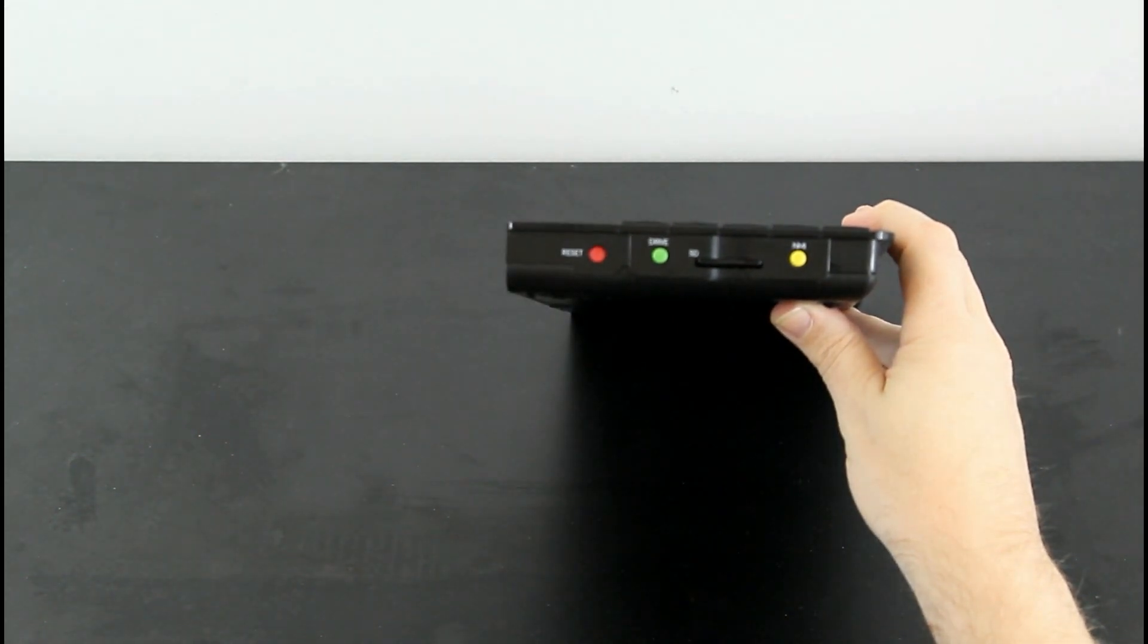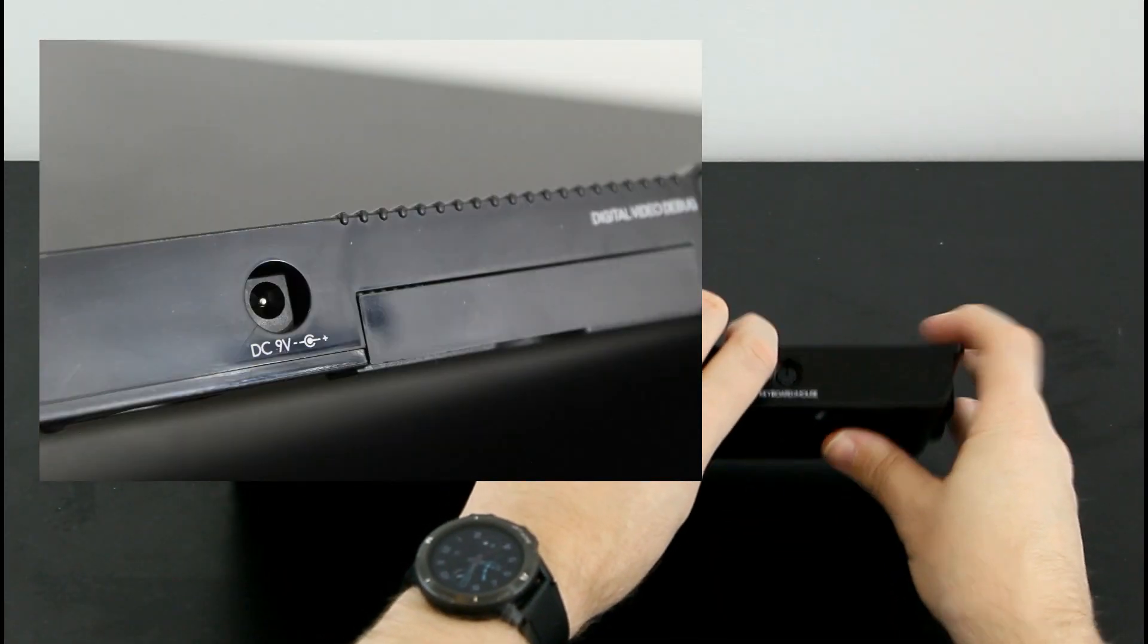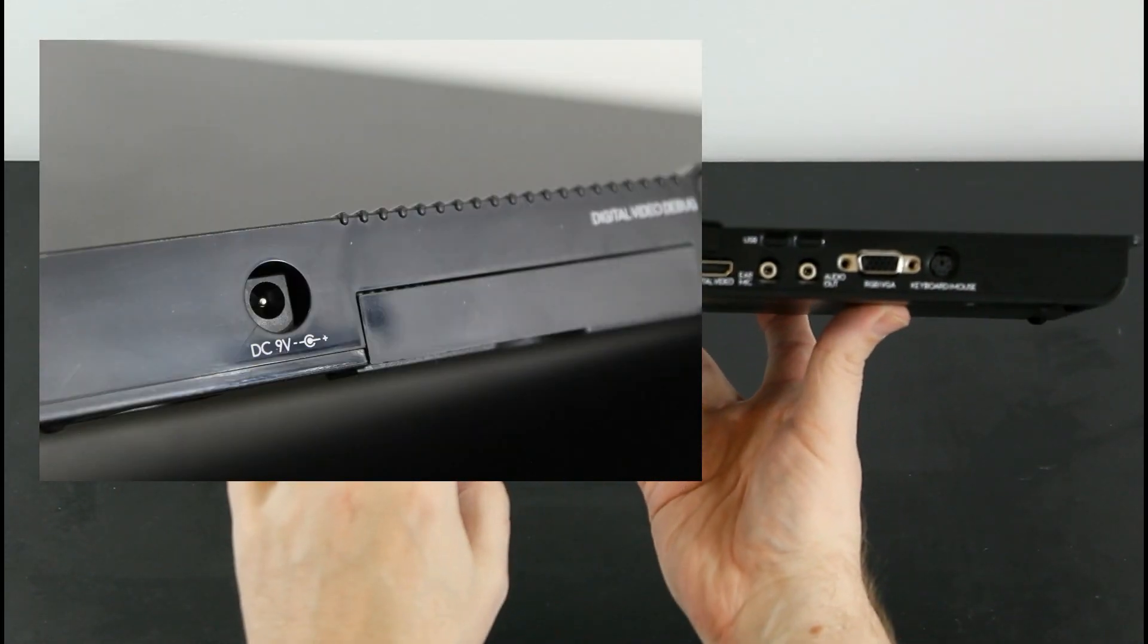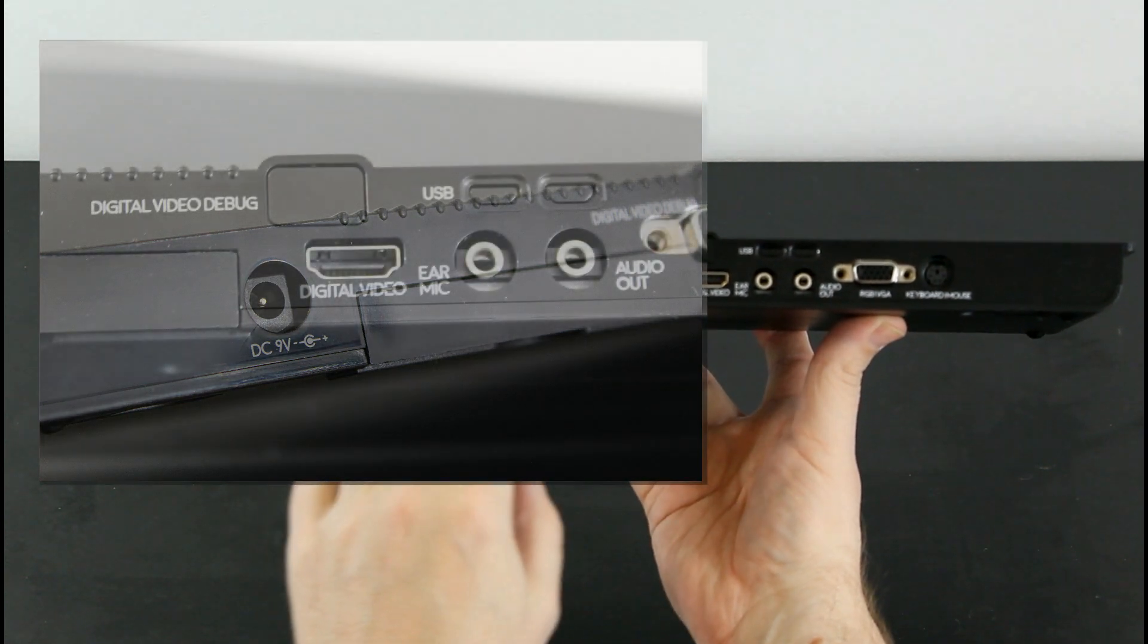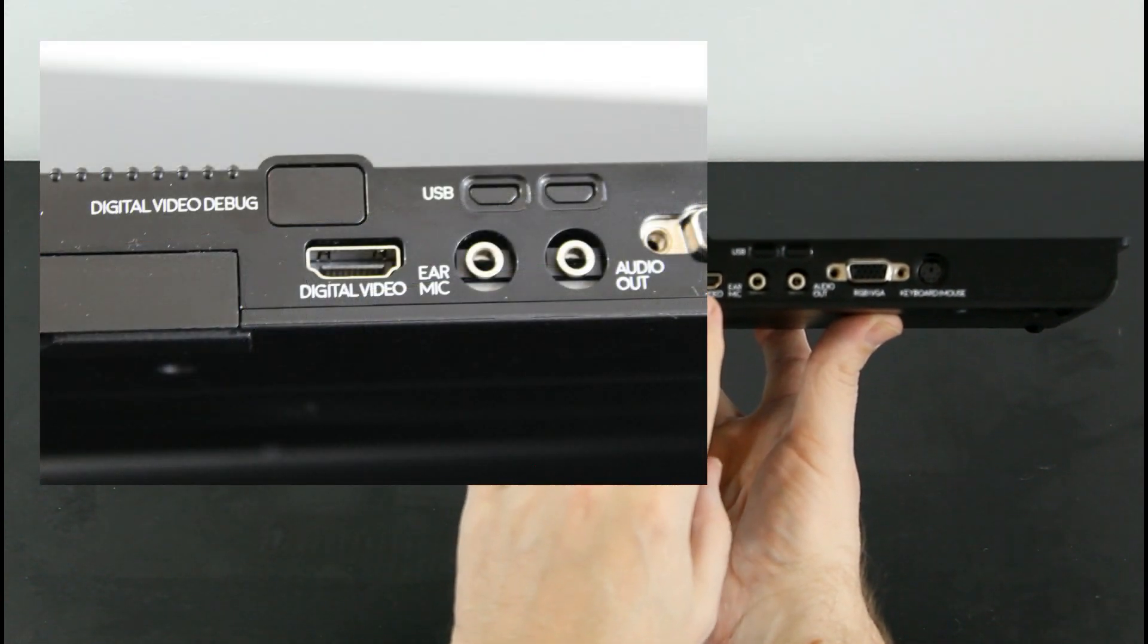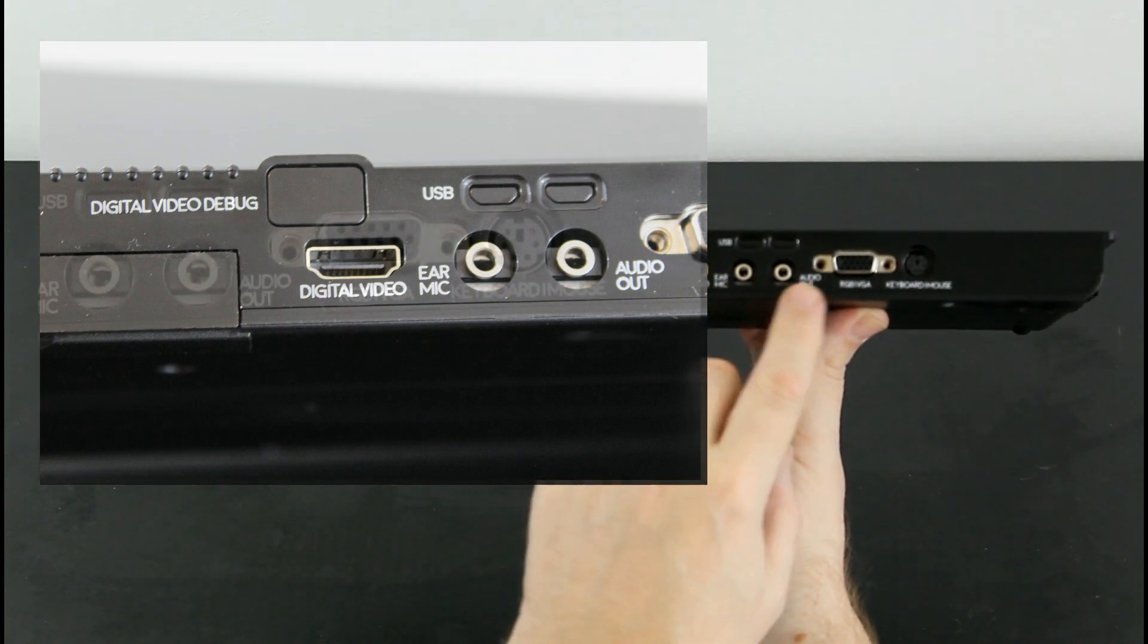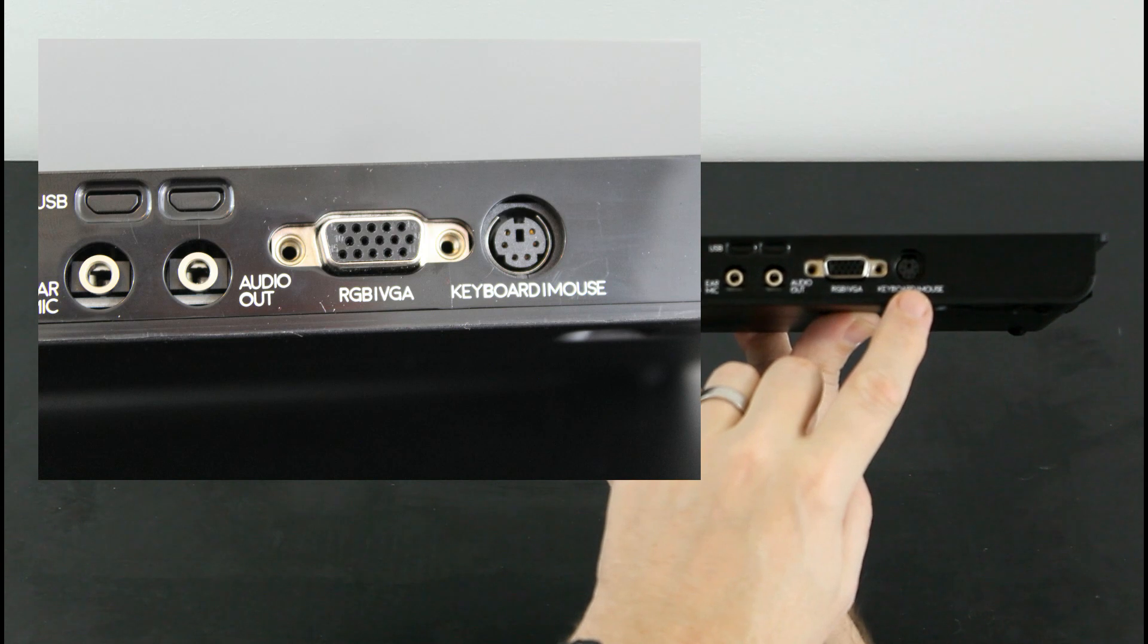The back of the machine holds all manner of goodies. There's the power input, not compatible with your old Spectrum PSU. There's a fully hardware compatible expansion slot, HDMI output, an ear and mic socket should you want to use cassettes, audio out, an RGB output and PS2 socket for a mouse or external keyboard.